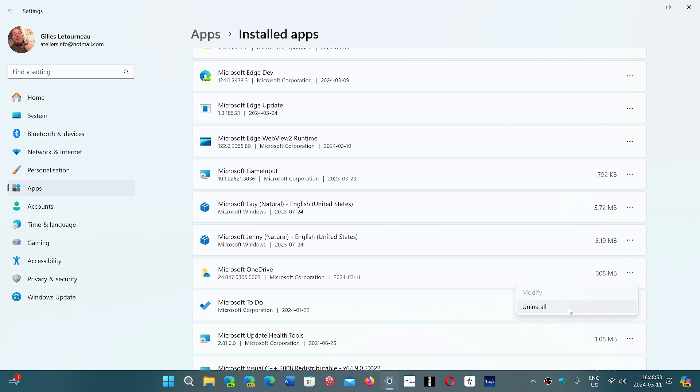You simply click on the three dots and click the Uninstall button, and you will have that uninstall for OneDrive. So you'll be able to completely remove it from your PC.